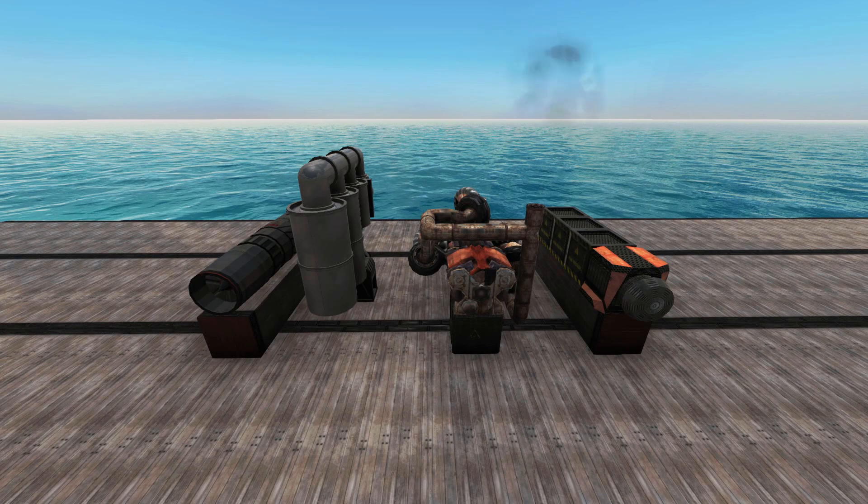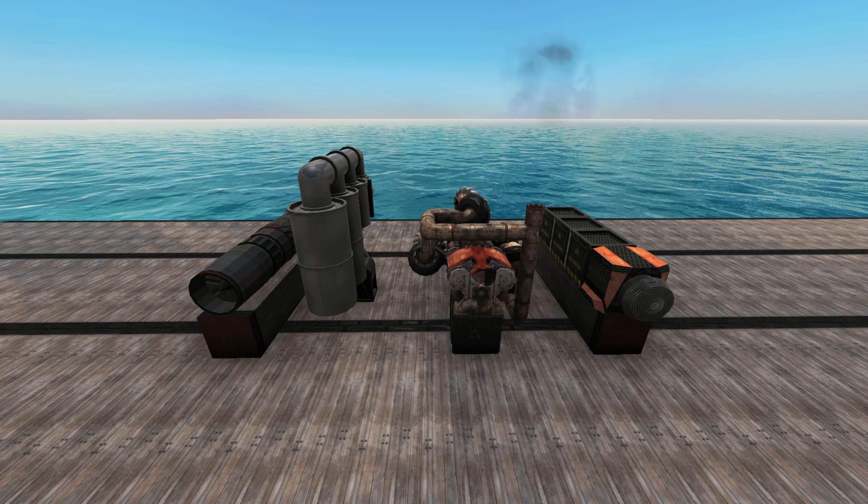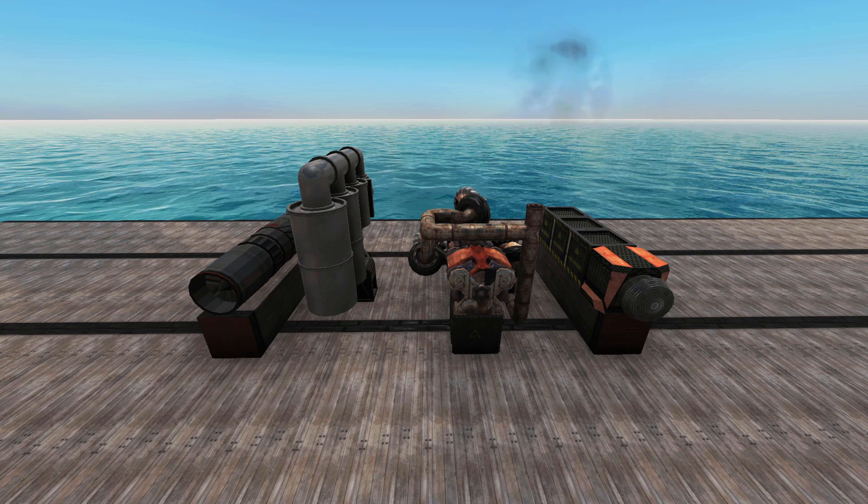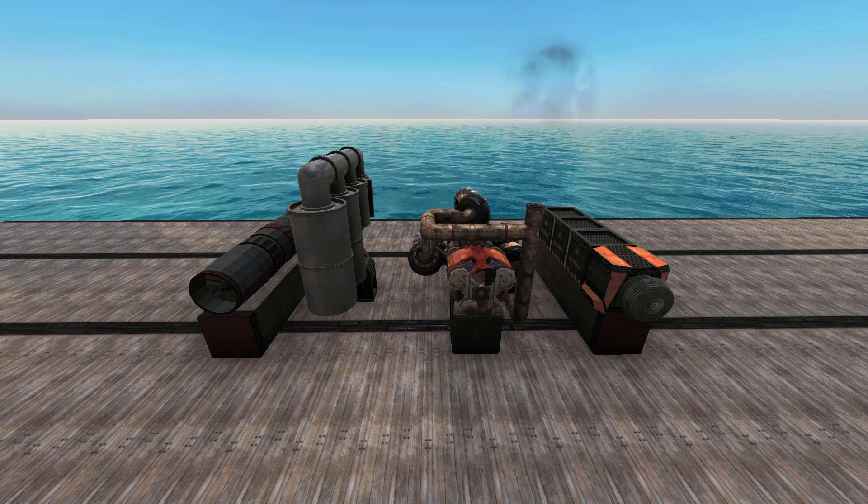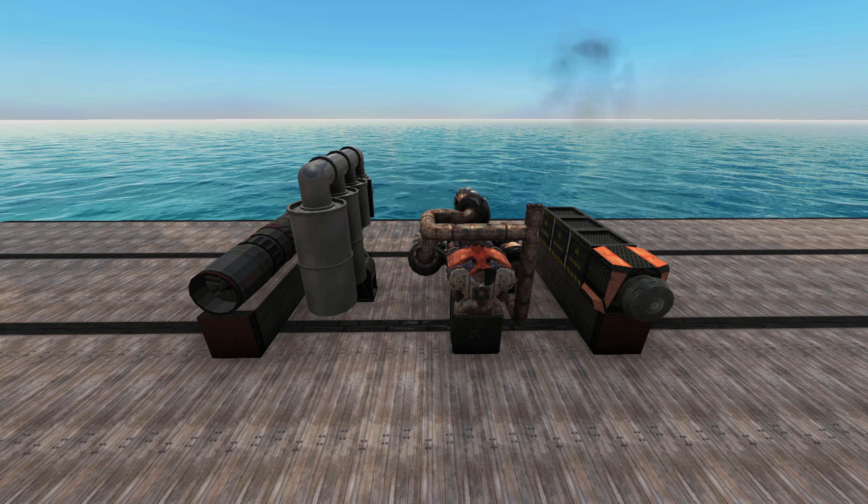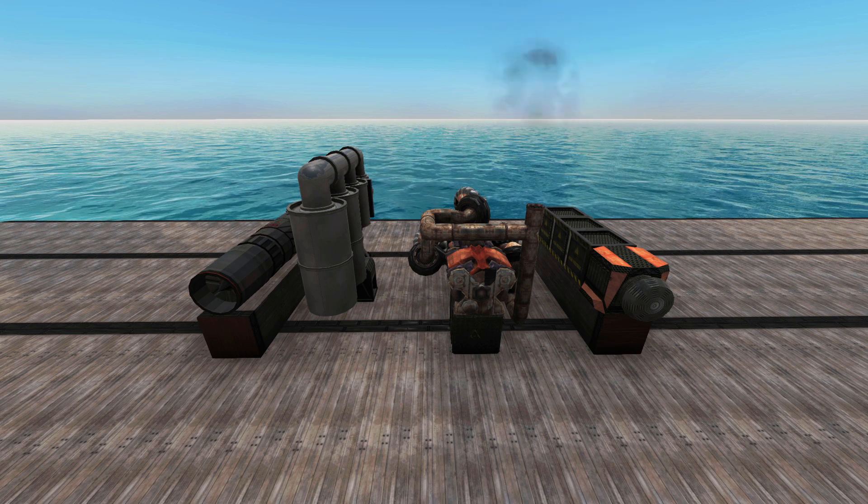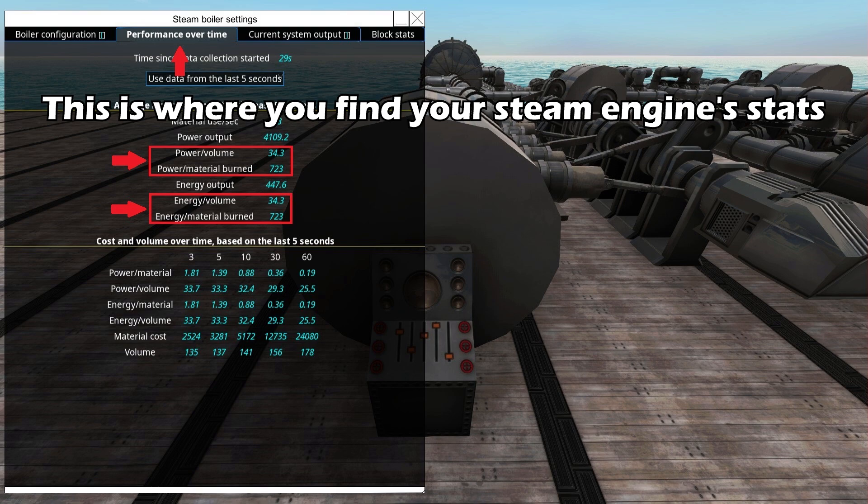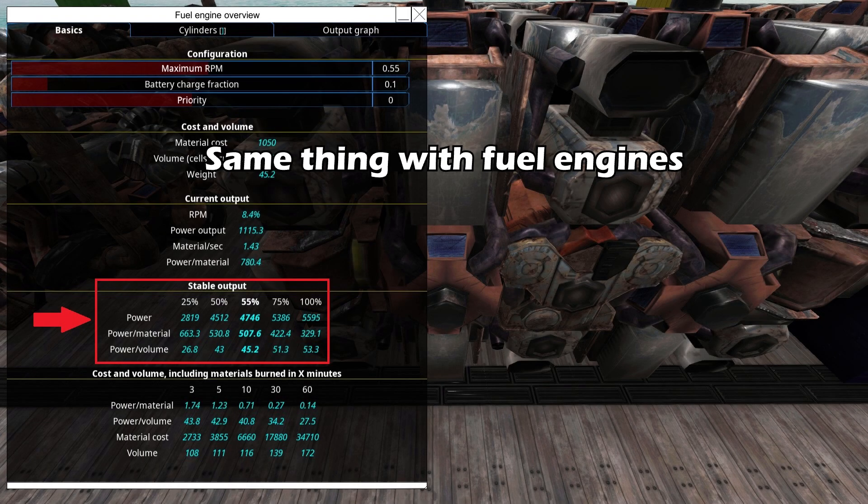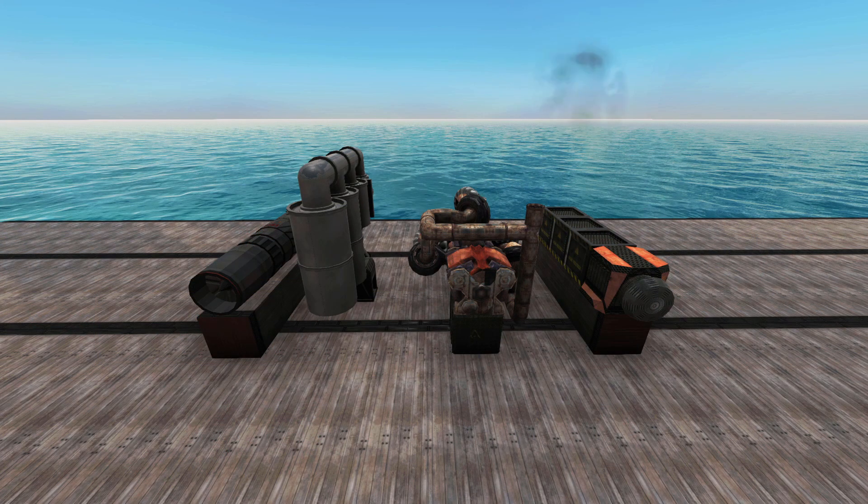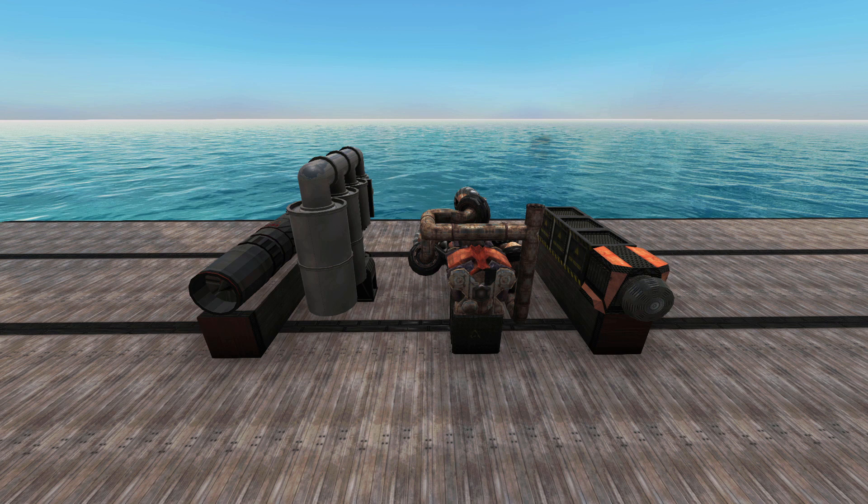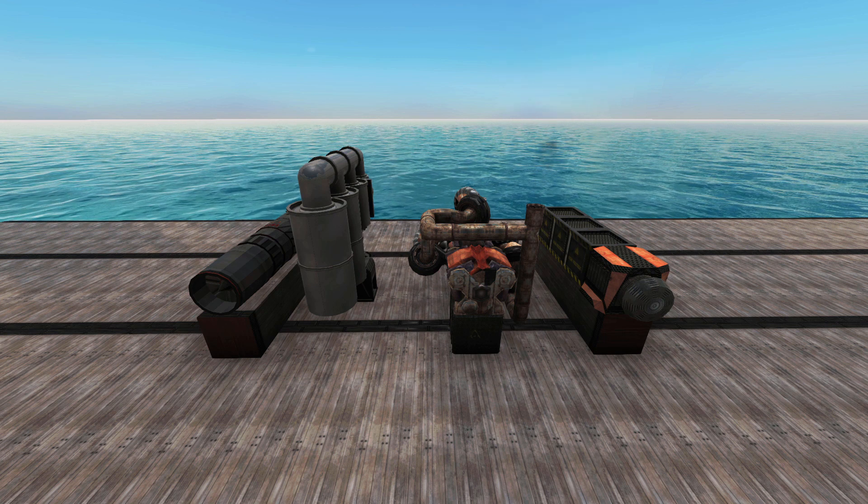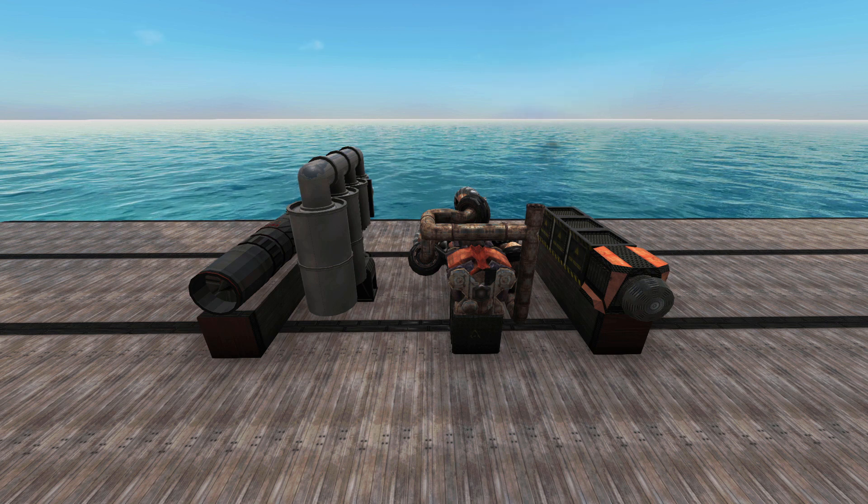Before we get into the specifics, here are the main variables that define an engine. Power per volume, or PPV, is super important for any vehicle that is going to enter combat. Basically, it describes how much power you get for the space your engine occupies. For example, a 50 PPV engine will require 100 blocks to produce 5,000 power, whereas a 25 PPV engine will take 200 blocks.